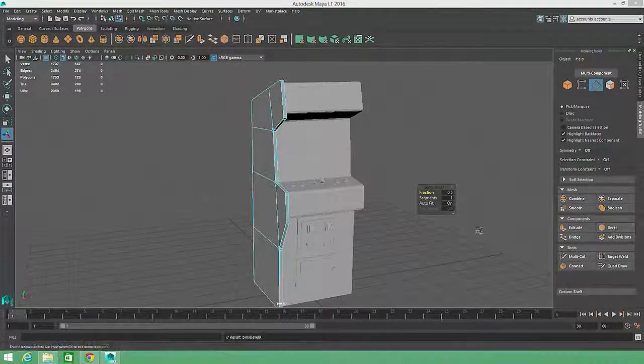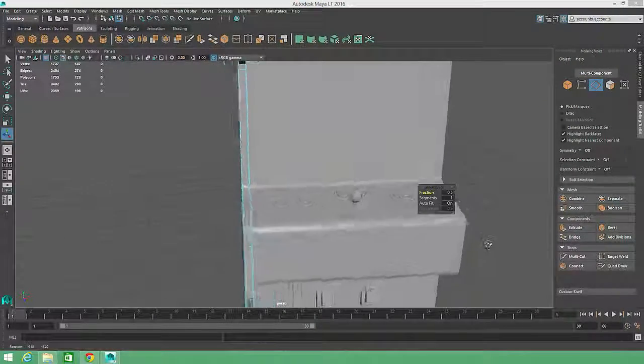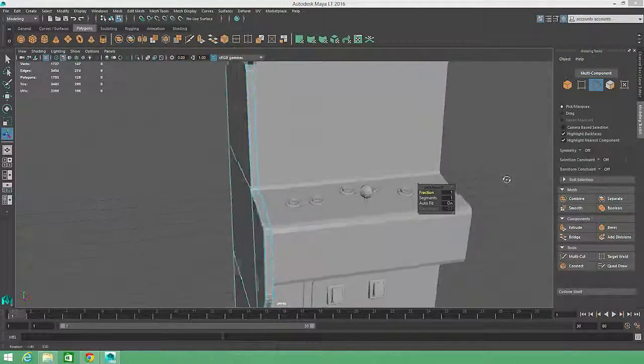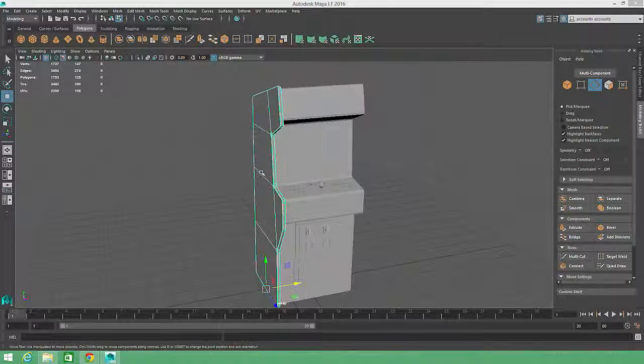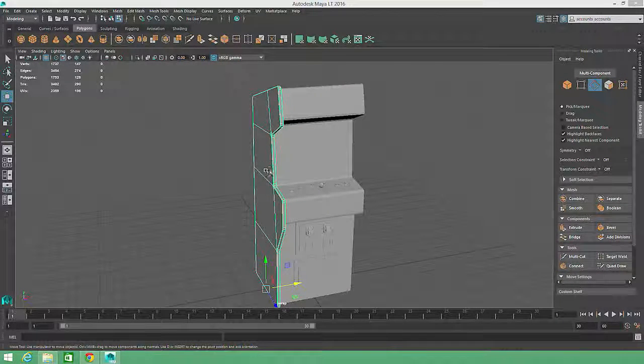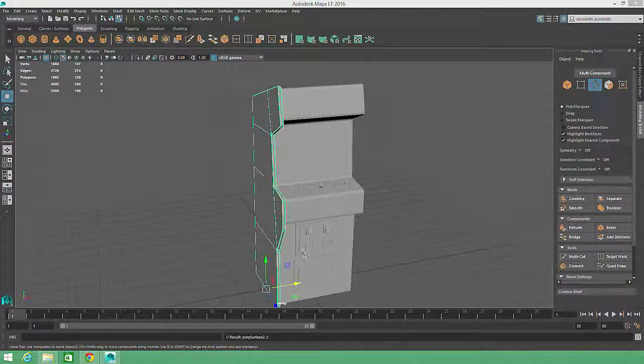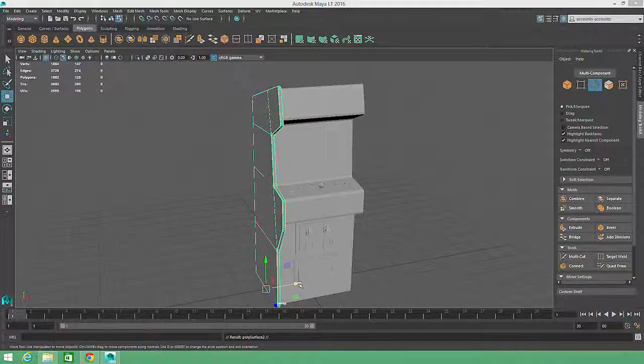One more click on the bevel tool and the side panel is finished. I'll hit Ctrl D to duplicate the panel and then I'll move the second panel into position.